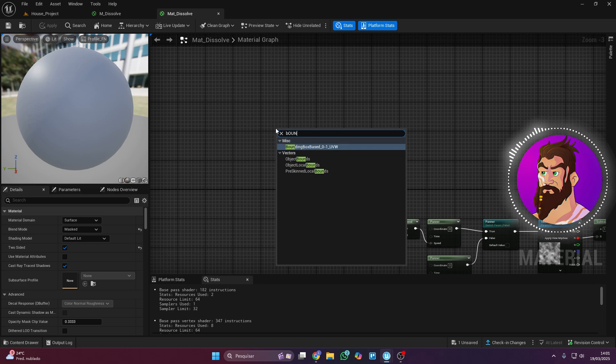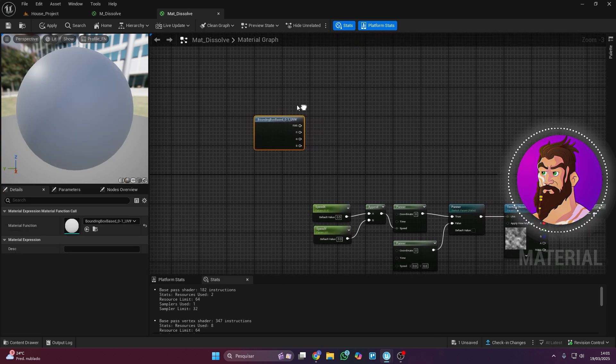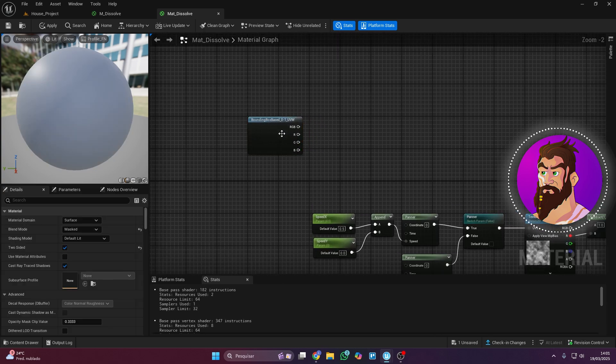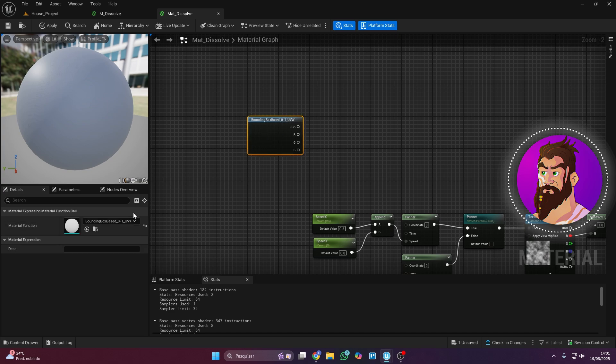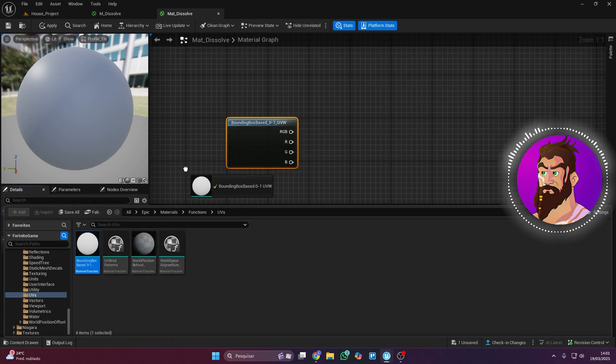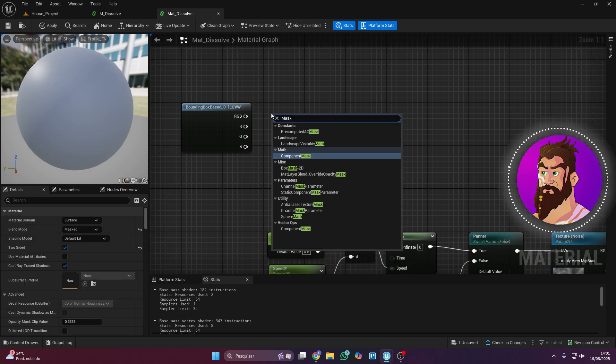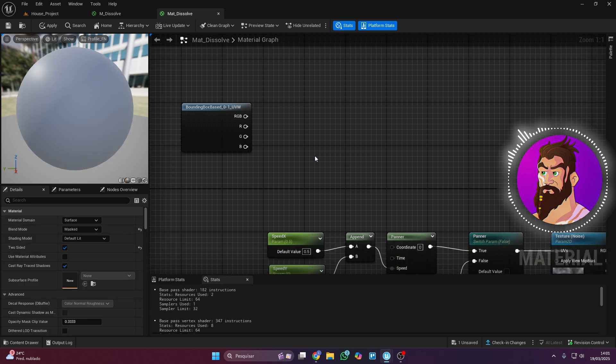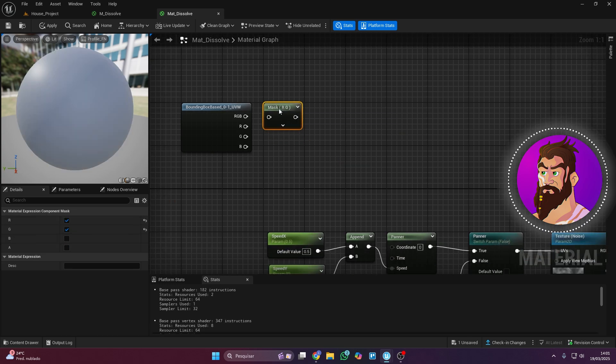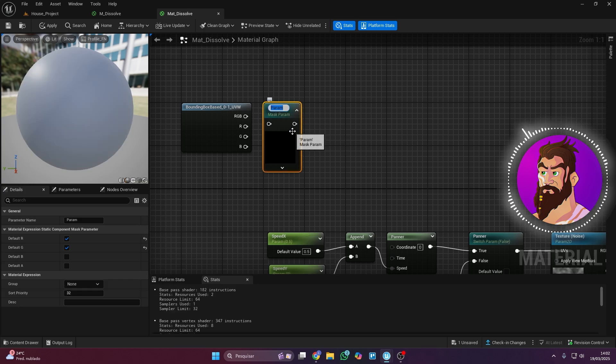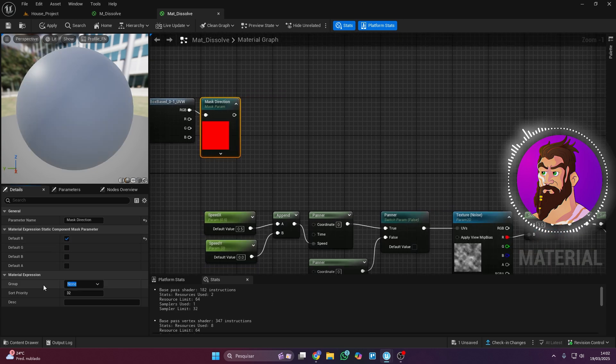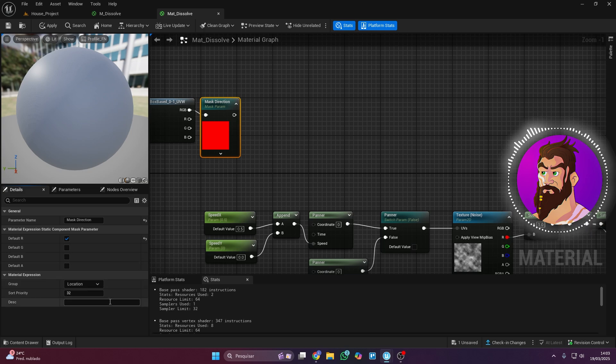Now let's go back to the material. Add a bounding box-based node. If you can't find it, follow this path here and drag it into the material. Then create a mask, convert it to a parameter, and now you can change the dissolve effect direction whenever you want. Create a group for these parameters too. I'll call mine Location.